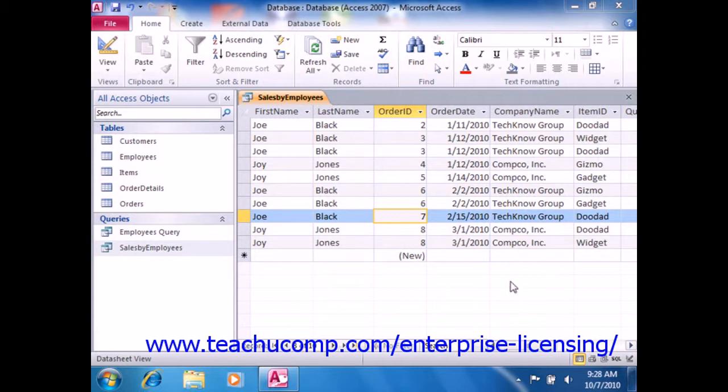The question mark represents one unknown character. So using a criteria such as N question mark D would only find three letter N blank D words like Ned and Nod.